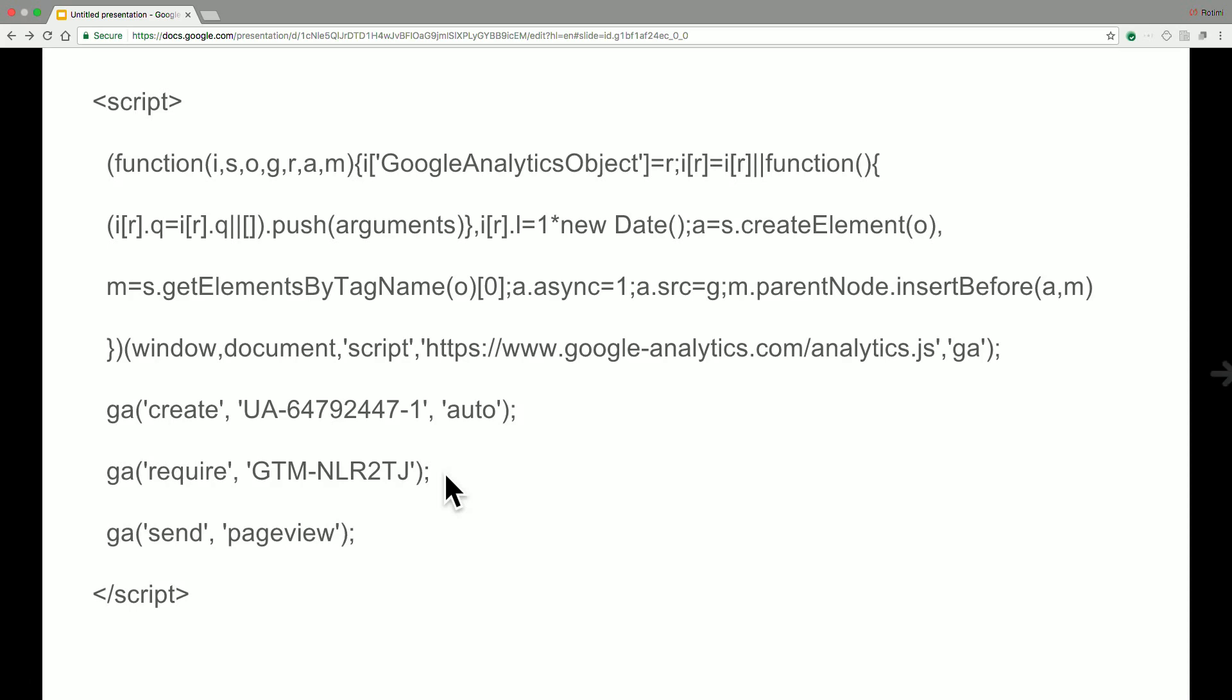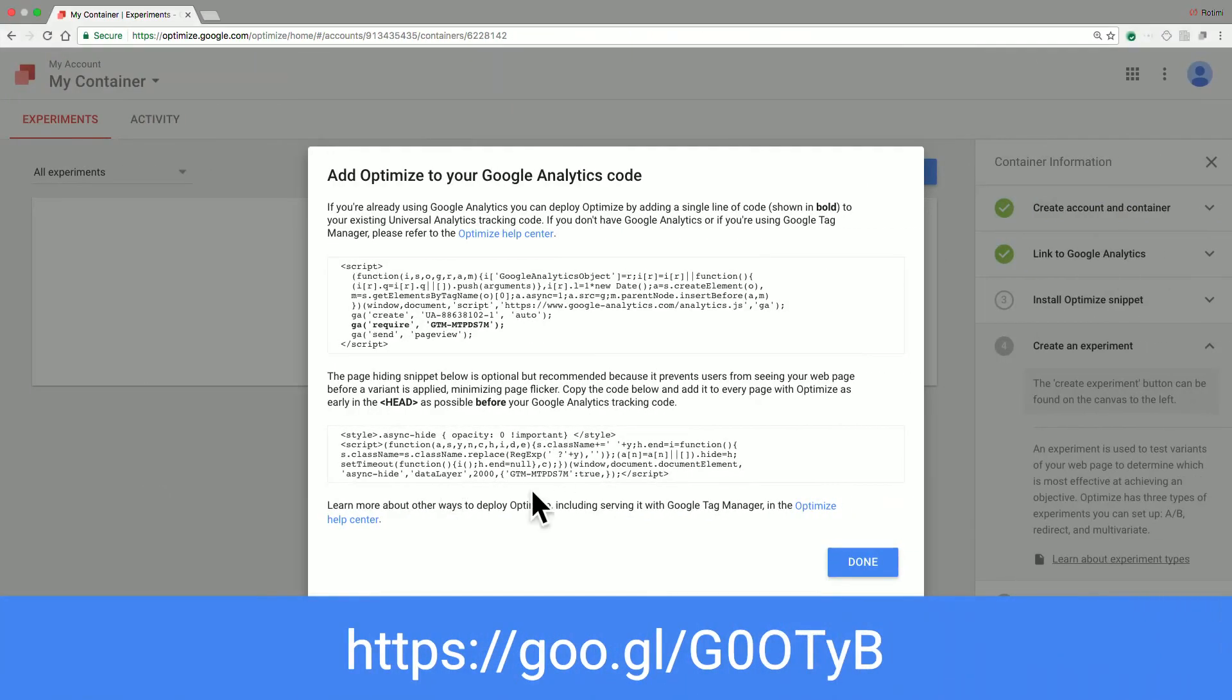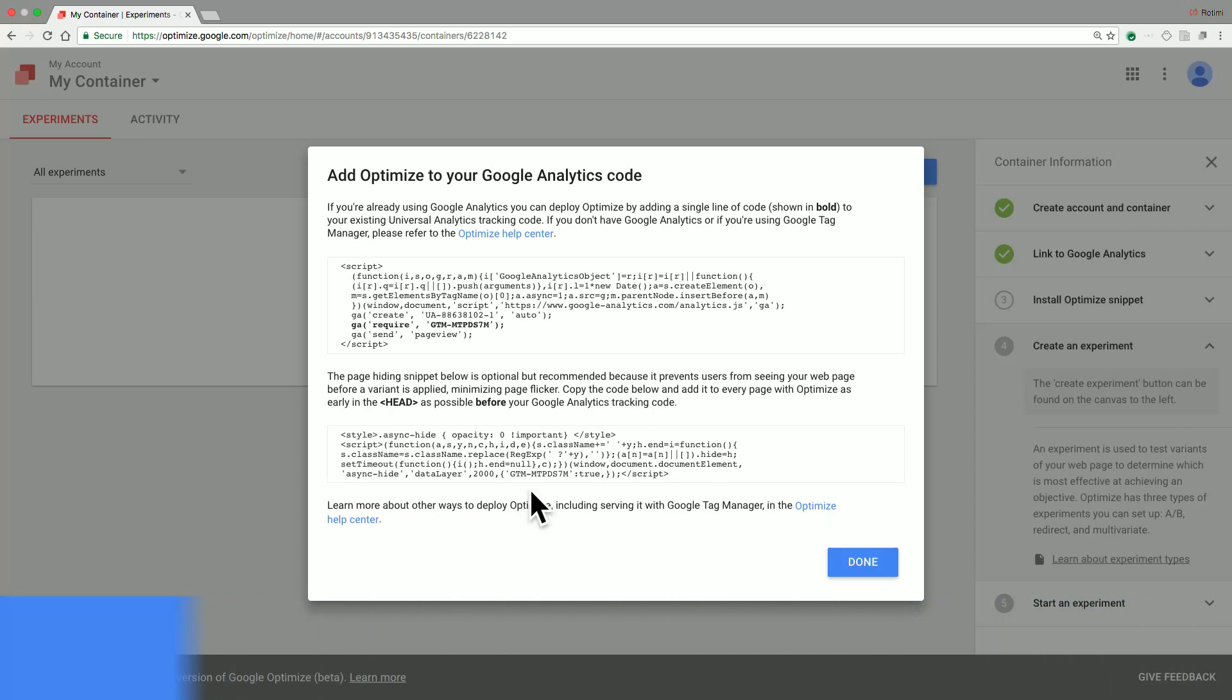Additionally, it is also recommended that you add the page hiding snippet. The page hiding snippet basically helps to minimize any flickering that could occur as the variations have been created for your customers. To do so, simply copy this snippet of code below here and add that as early in your head tag as possible. This is not mandatory, but it is definitely recommended to get the best experience with Google Optimize.